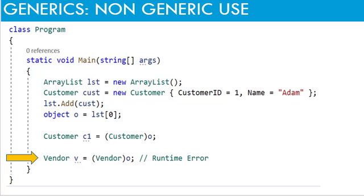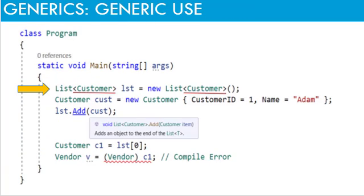We can eliminate the chance of making mistakes like this by using generic classes. Here the last example is implemented using generic list class instead of non-generic ArrayList class. And the boxing unboxing problem is avoided easily. Here the list class is instantiated and customer is passed as parameter to the class. Please note the name of customer is enclosed in less than greater than sign.